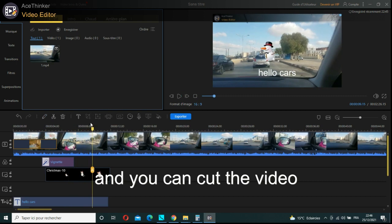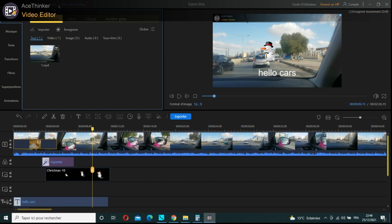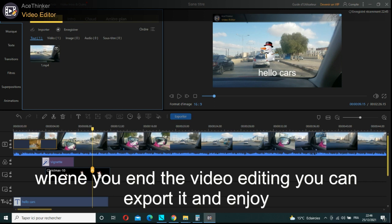You can cut the video. When you end the video editing, you can export it and enjoy it.